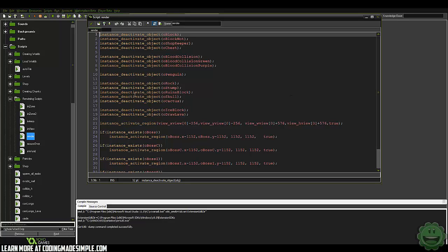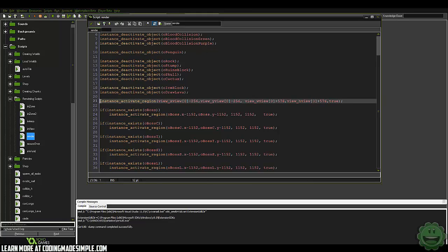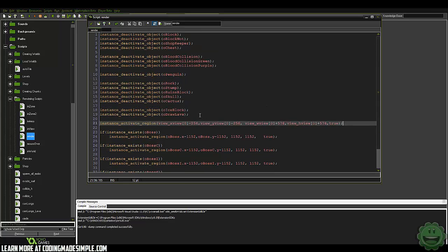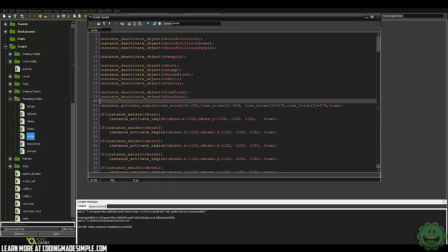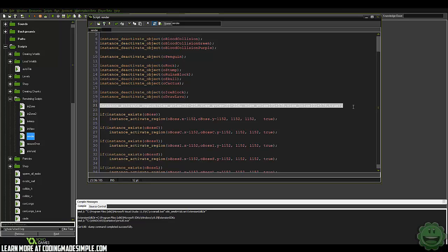Here I have all of my objects deactivated — instance deactivate object O block. So all of our blocks in the game: right off the bat, this script is always deactivating everything. Then, instance activate region — now what this is doing is we set up a region at which we want to activate the objects back up. So here we're deactivating all the objects, except if it's in this region, we're going to be activating it.